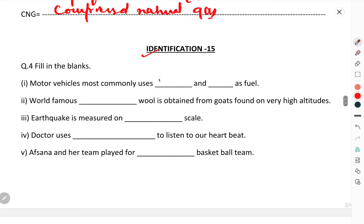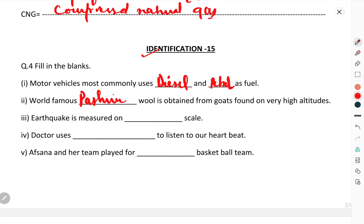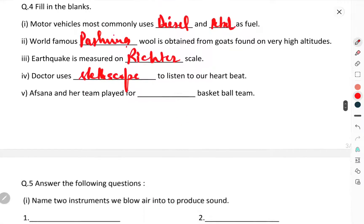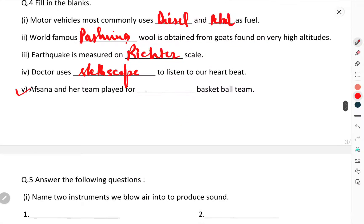Identification section. Modern vehicles mostly use diesel and petrol as fuel. World-famous Pashmina wool is obtained from goats found at very high altitudes. Earthquakes are measured on the Richter scale. Doctors use a stethoscope to listen to our heartbeat. Afsana and her team played for the Nagpada basketball team.